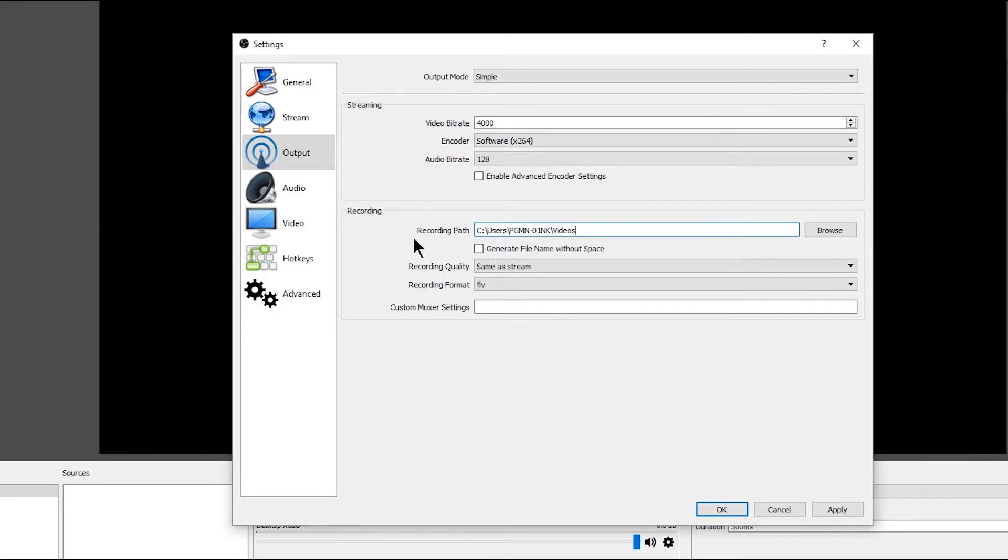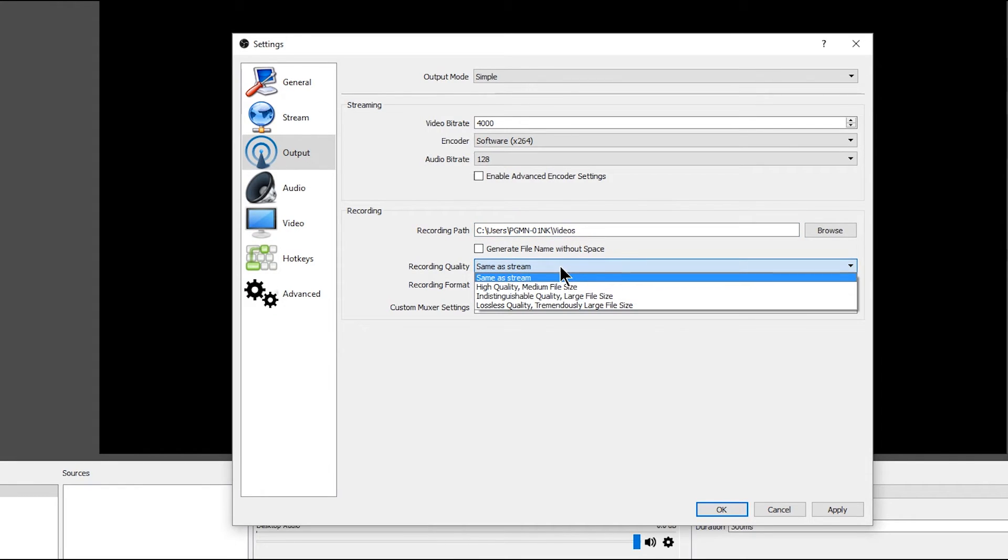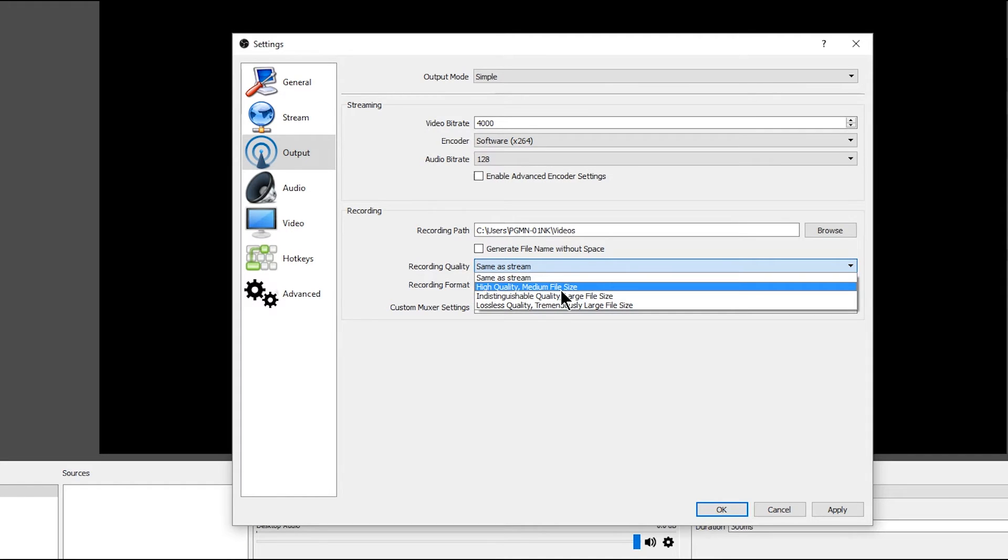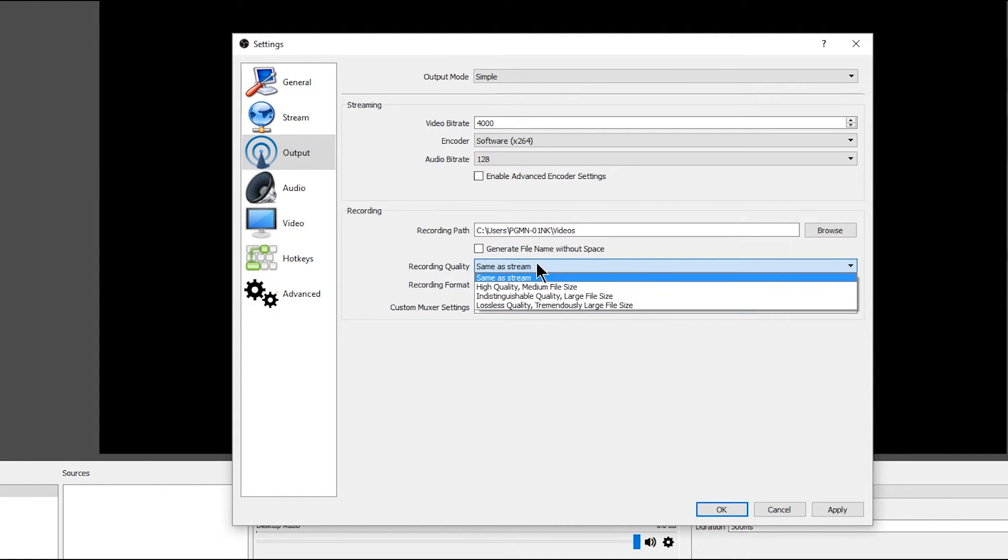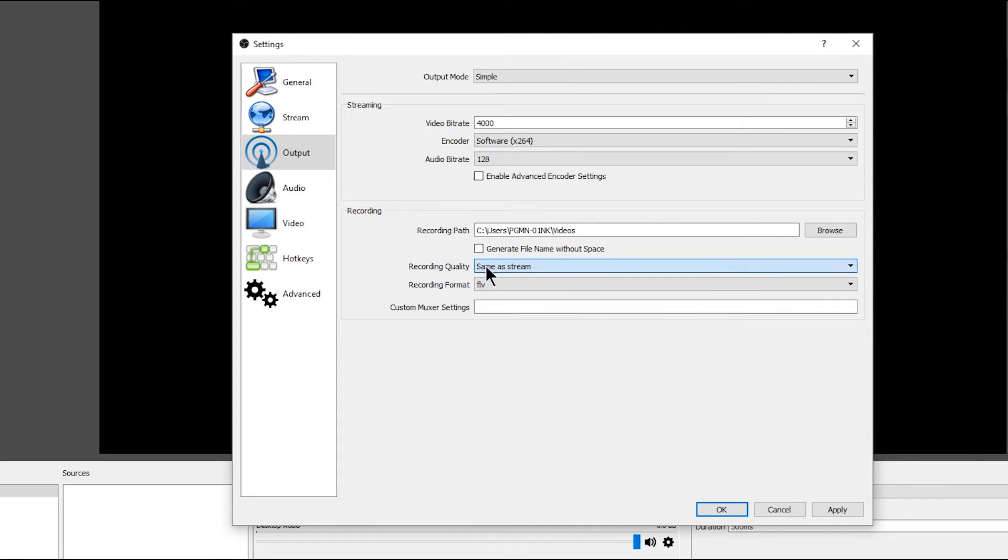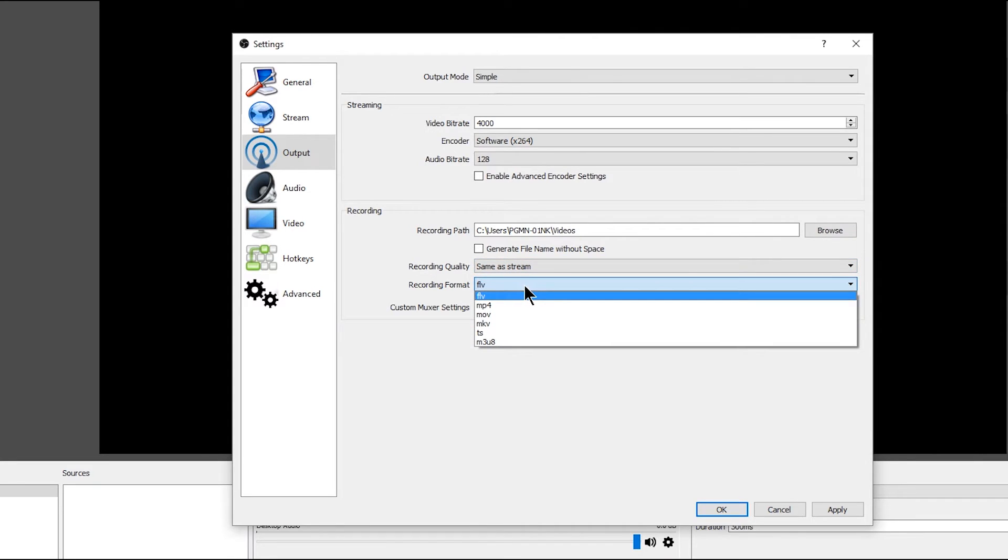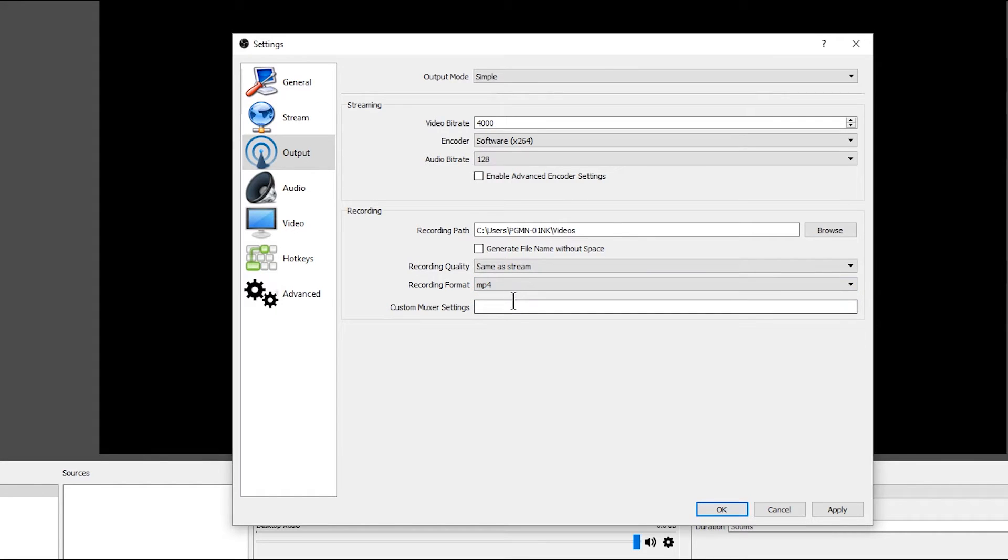The encoder we want to set to x264. The audio bitrate, YouTube recommends we set this to 128. If you wanted higher quality audio, you could set it a little bit higher if you wanted to. But again, that eats up more bandwidth. The recording path is where we're going to record our archived videos to. So you can record an offline copy at the same time as your live stream. So this is the location of where you want that file to go. Recording quality we can change if you want it to be the same as the stream, or you can make it high quality, lossless quality, and so on. I'm just going to leave this same as stream. The recording format I'm going to change. I prefer the MP4 format. So that's it for the output page.